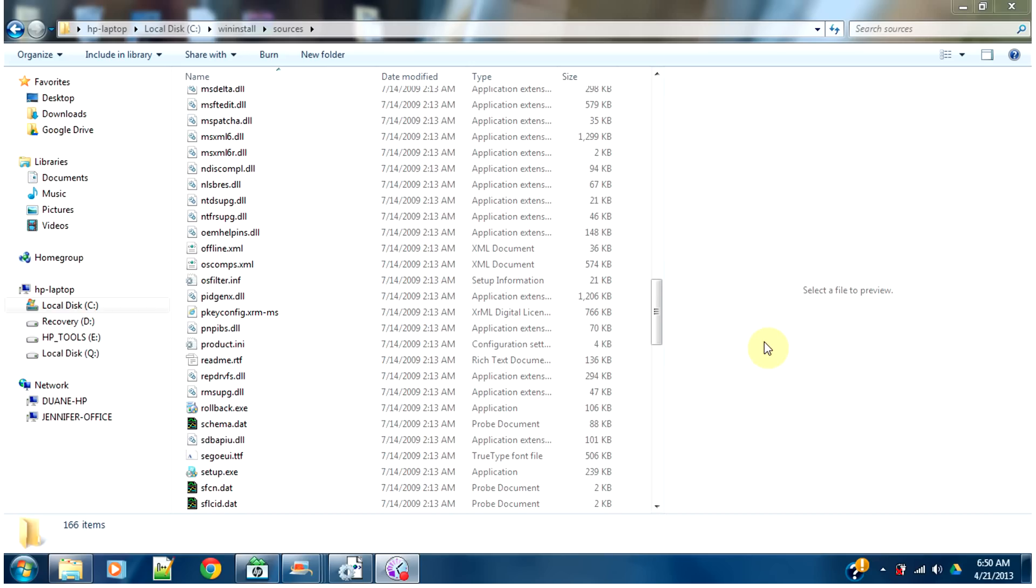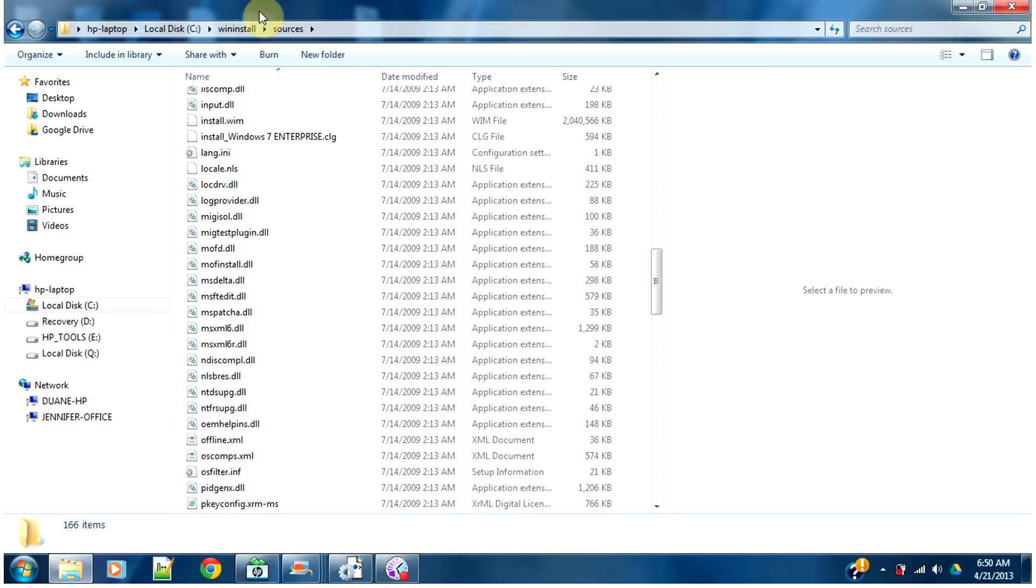Alright, if you're trying to use the Windows AIK to create an answer file and you don't have the Windows 7 DVD, you'll need to use an ISO file.